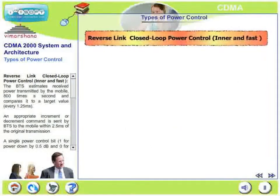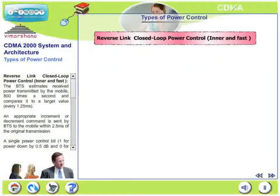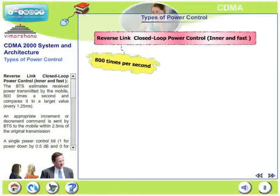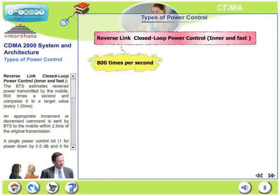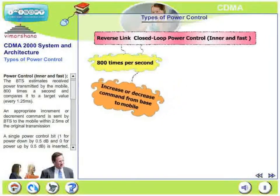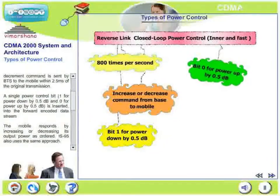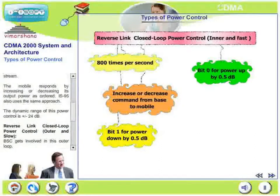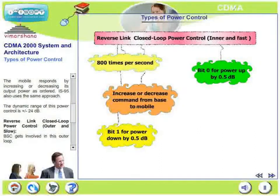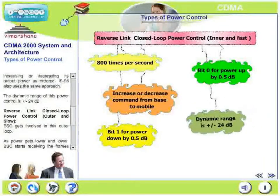There are two variants in reverse link closed loop power control: inner, which is fast, and outer, which is slow. In the inner loop, the base station estimates the received power transmitted by the mobile 800 times a second and compares it with a target value. An appropriate increment or decrement command is sent by the base station to the mobile within 2.5 milliseconds. A single power control bit — 1 for power down by 0.5 dB and 0 for power up by 0.5 dB — is inserted into the forward encoded data stream. The mobile responds by increasing or decreasing its output power as ordered. IS-95 also uses the same approach. The dynamic range of this inner loop power control is plus or minus 24 dB.